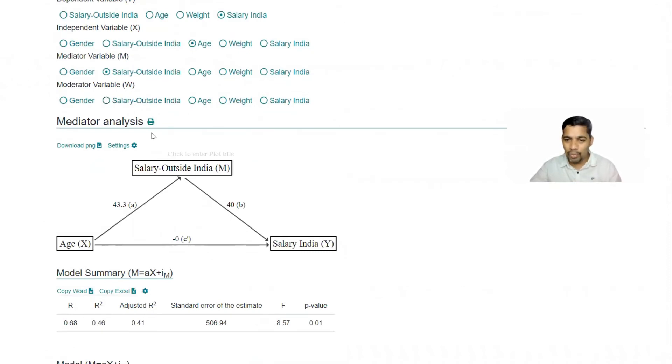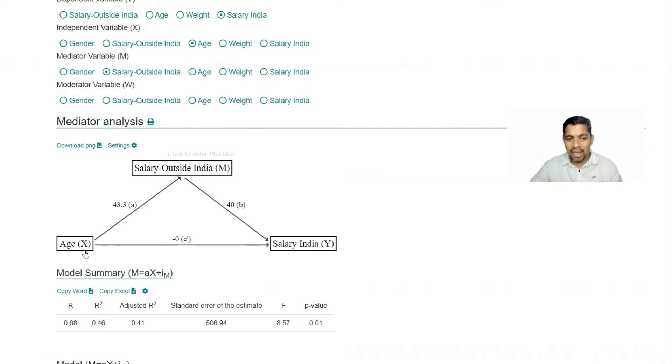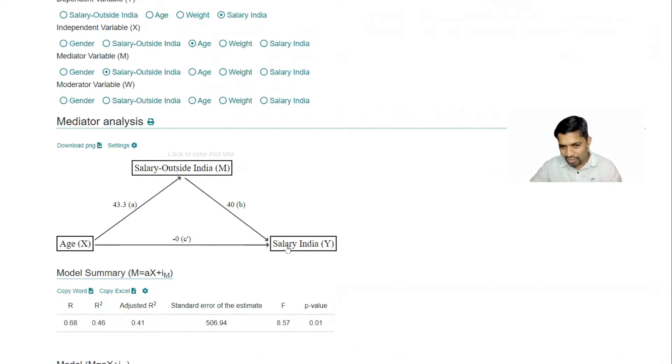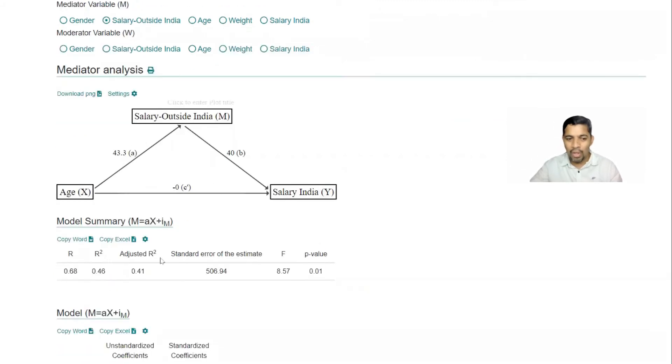So salary outside India. And now I'm going to compare. So these three triangular things: salary outside India with respect to age, with respect to salary in India. And then it gives the correlation value.